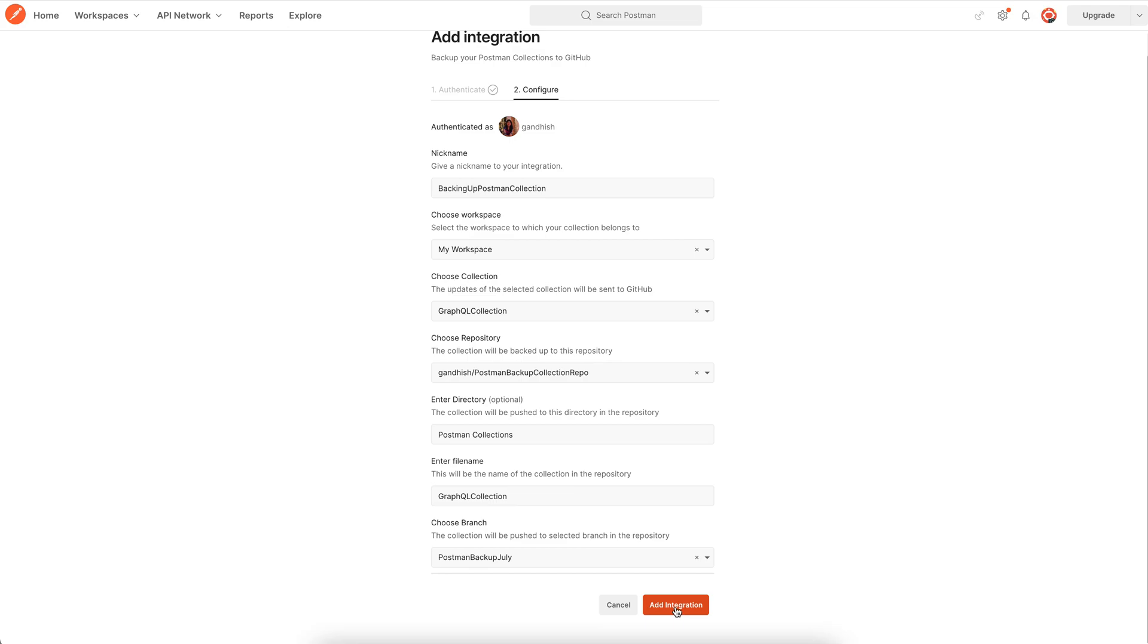At this point do note that we can just backup the collections file. It's not possible to sync the environment's JSON files to GitHub as of now.